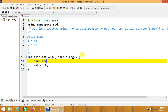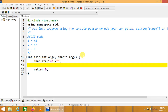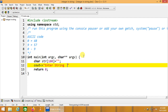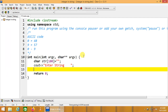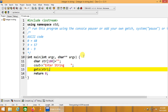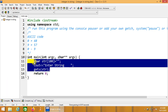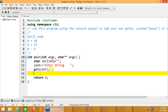We declare a char string: char str is equal to null. We have to specify the null. We are going to take input in this string using the gets() function, getting the string input stored in the identifier str.